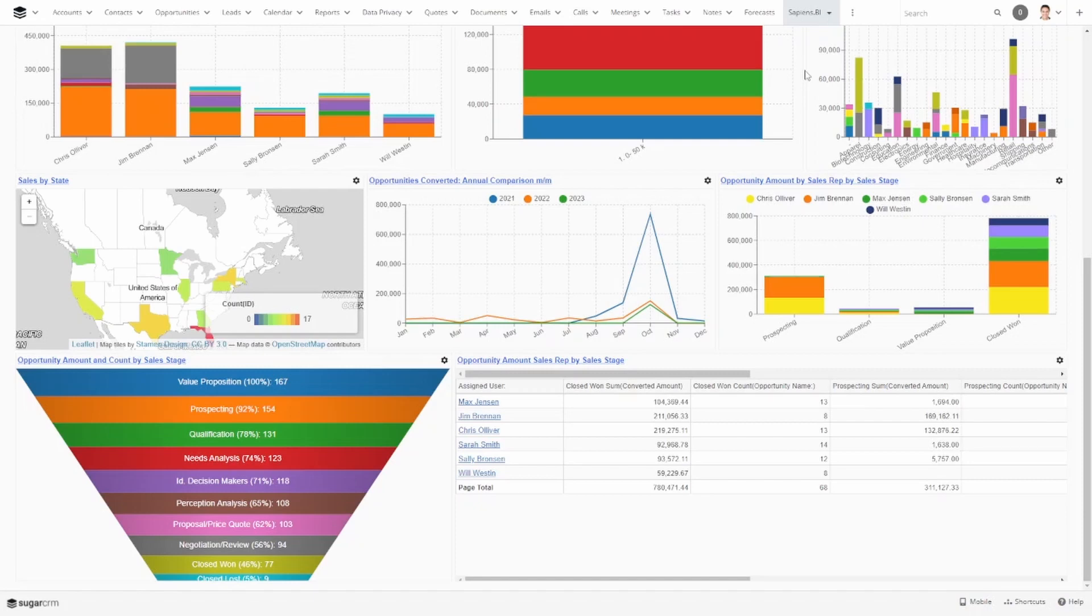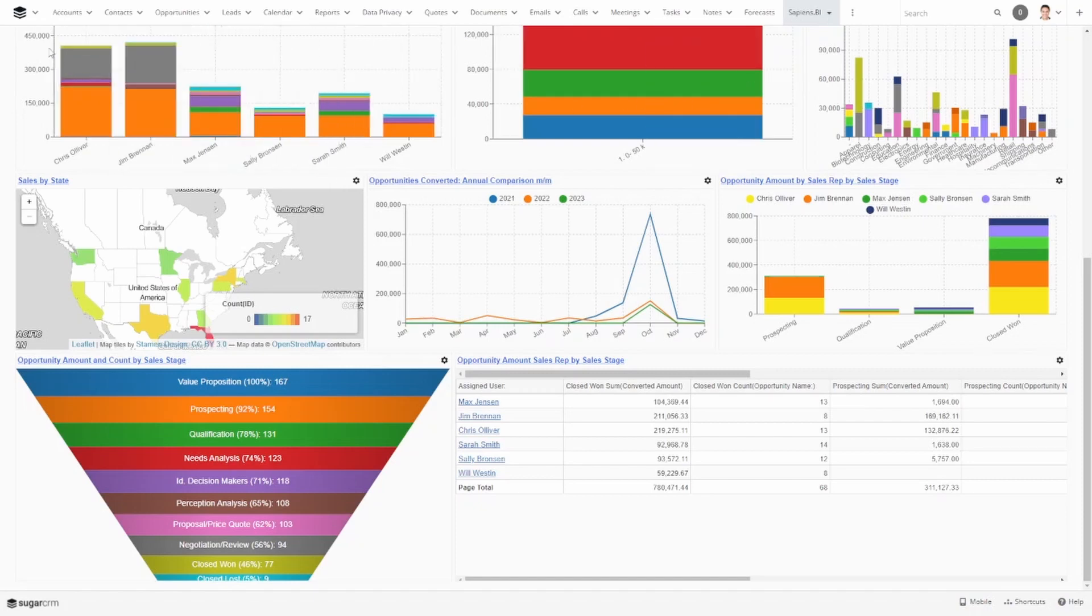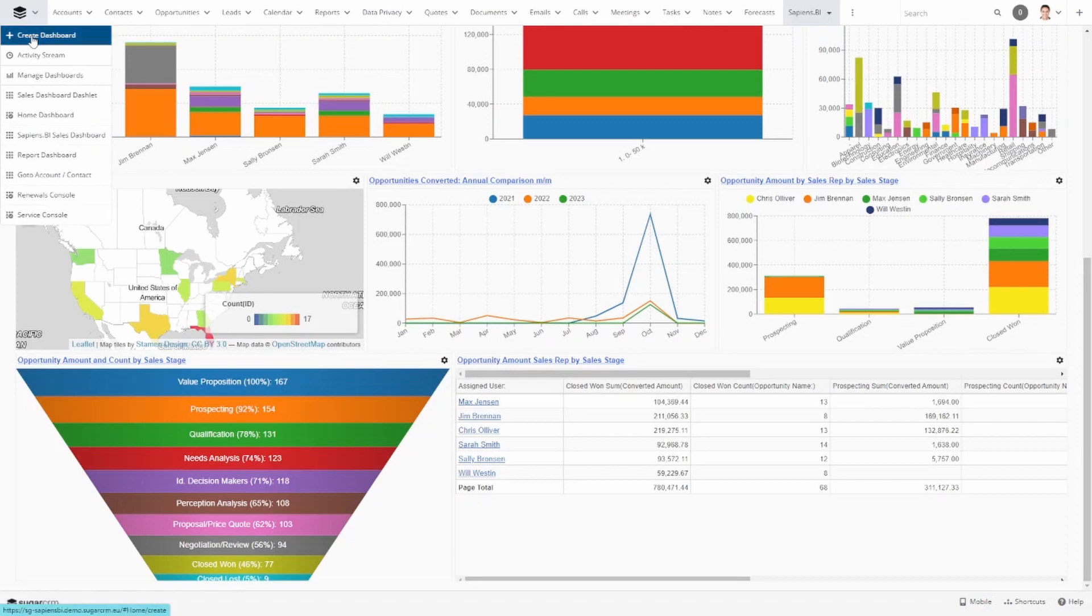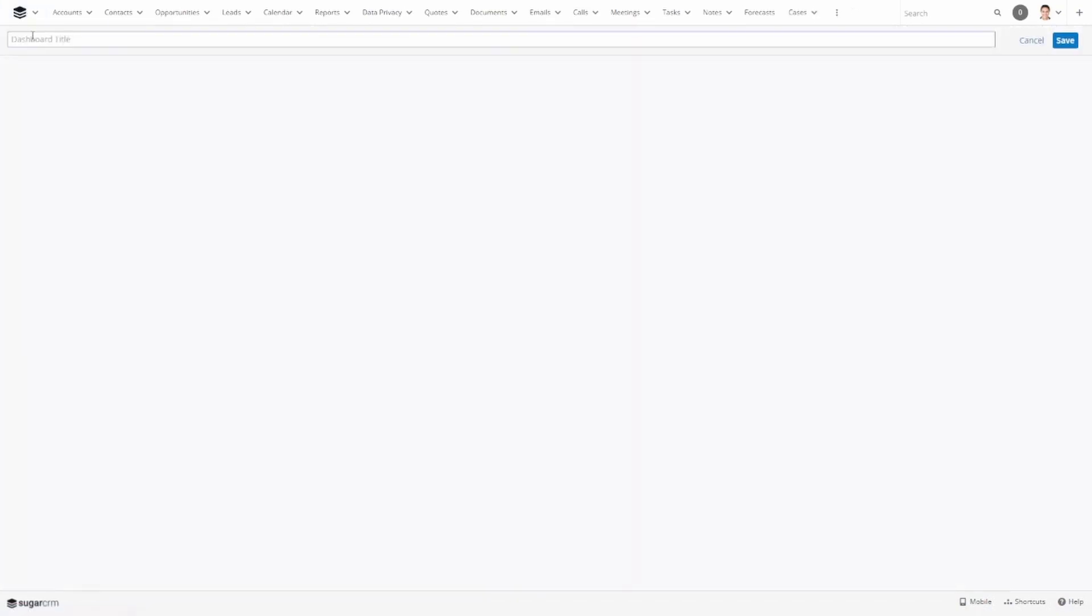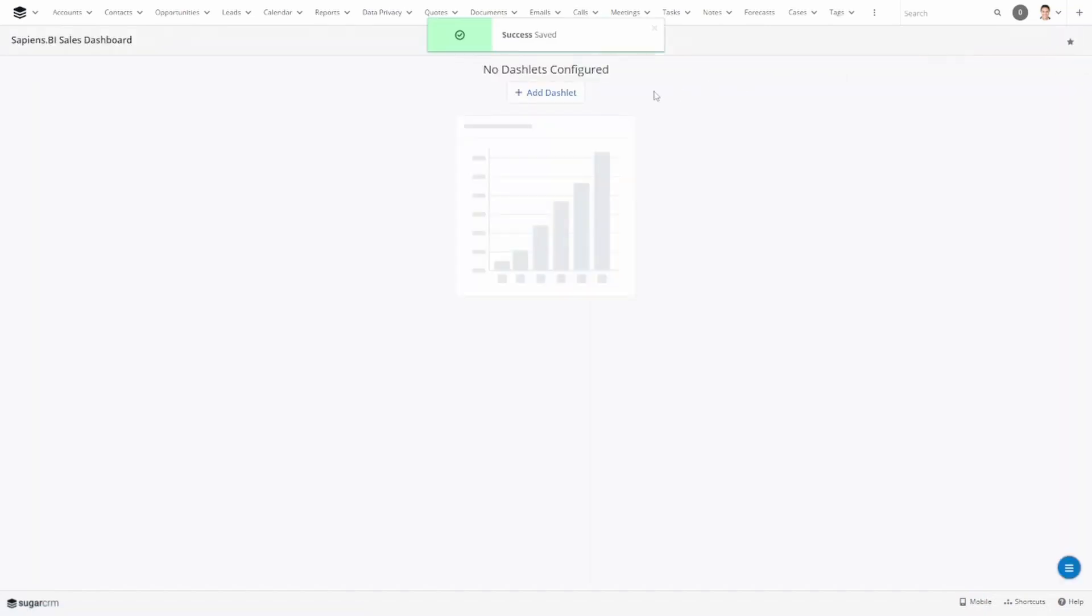Once you have your Sapiens BI dashboard ready, go to the left upper corner and click on create dashboard. Give it a name. I will call mine Sapiens BI sales dashboard and then click on the add dashlet button.